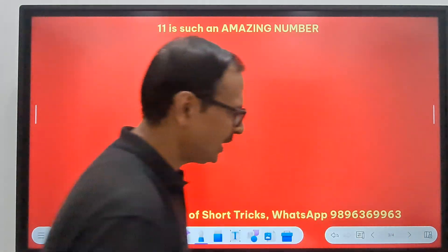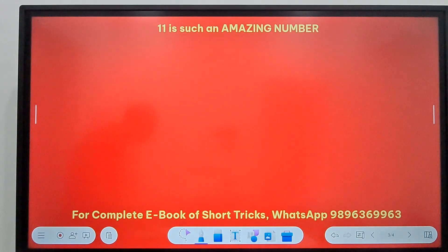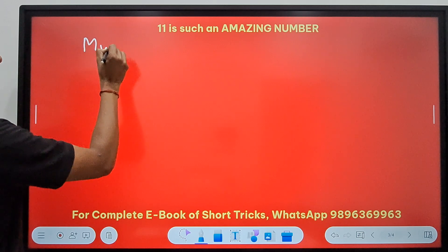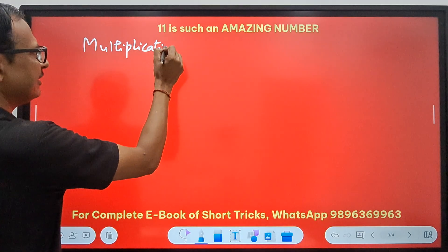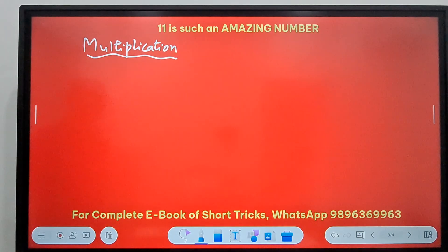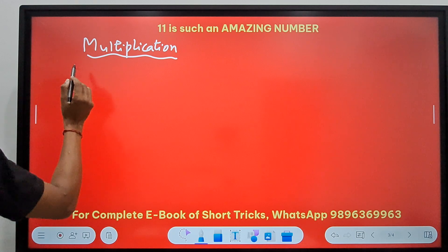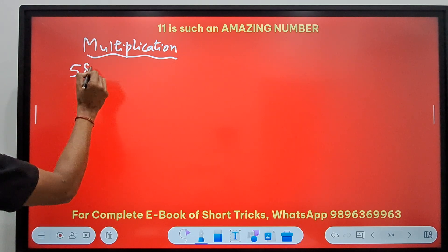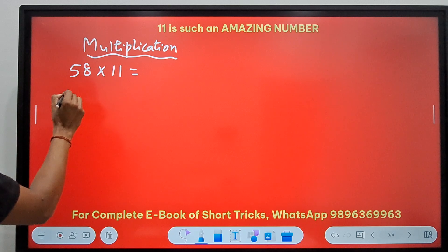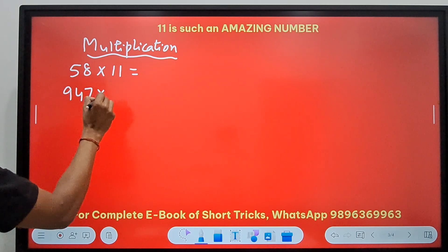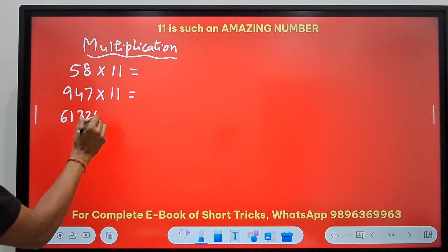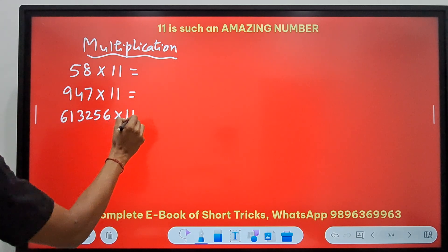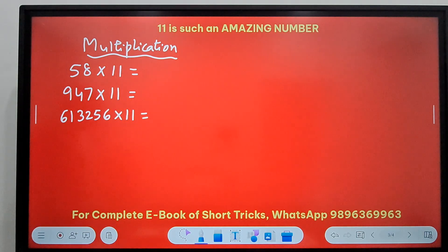Let's move on to the next very important property: multiplication. I have put up many videos on multiplication by 11 and I am going to generalize it now. Suppose you have a number like 58 and you need to multiply that by 11. I will take more numbers like 947 — a 3-digit number — or a 6-digit number like 613256 times 11. You can very easily do all these things once you know the concept.